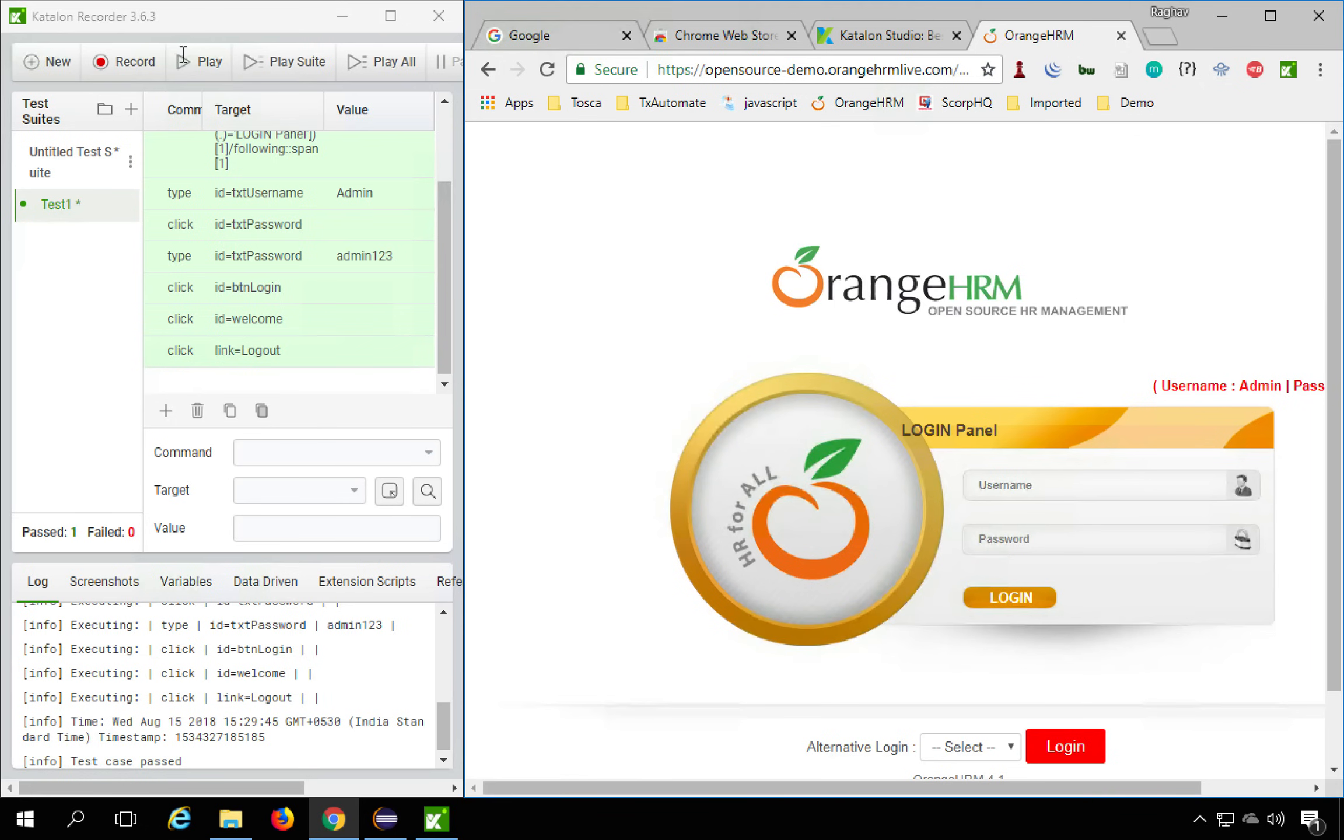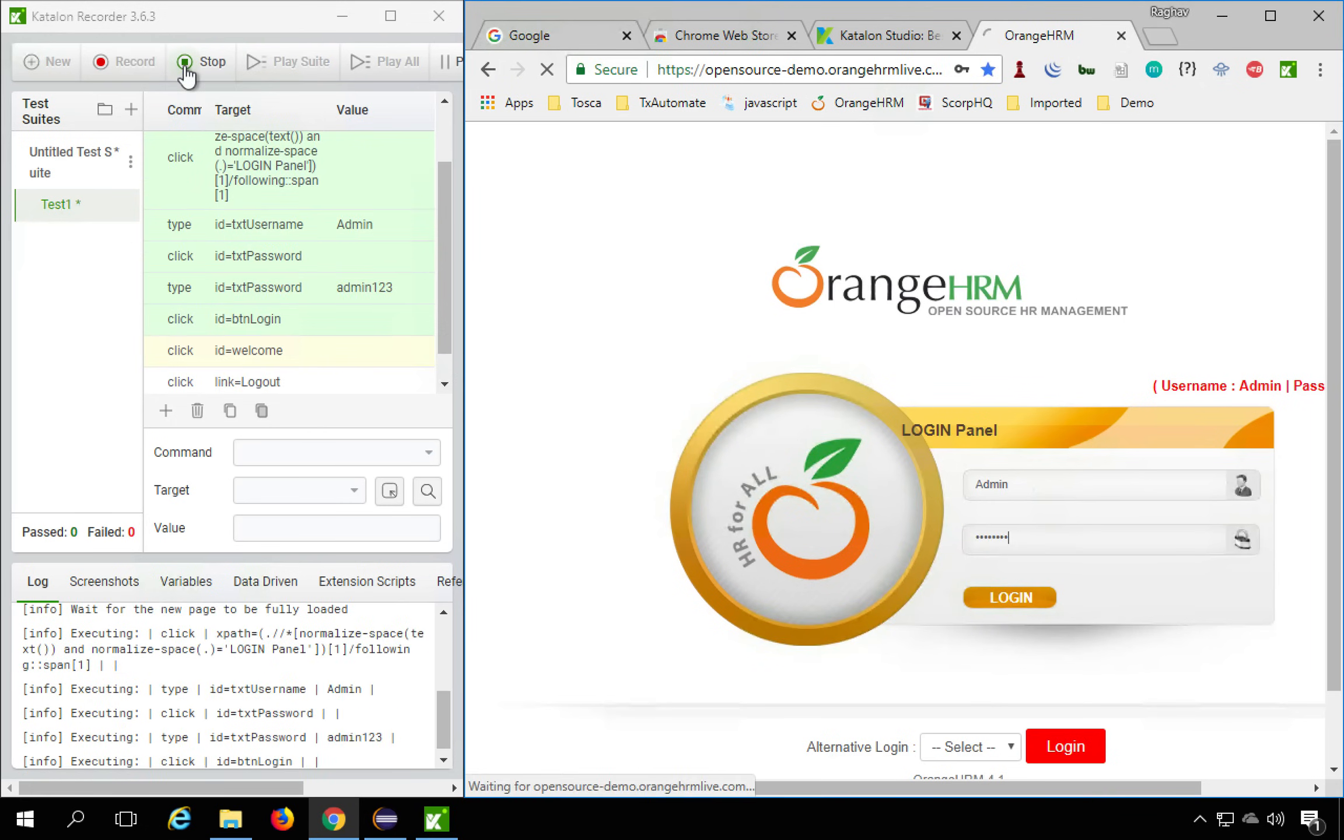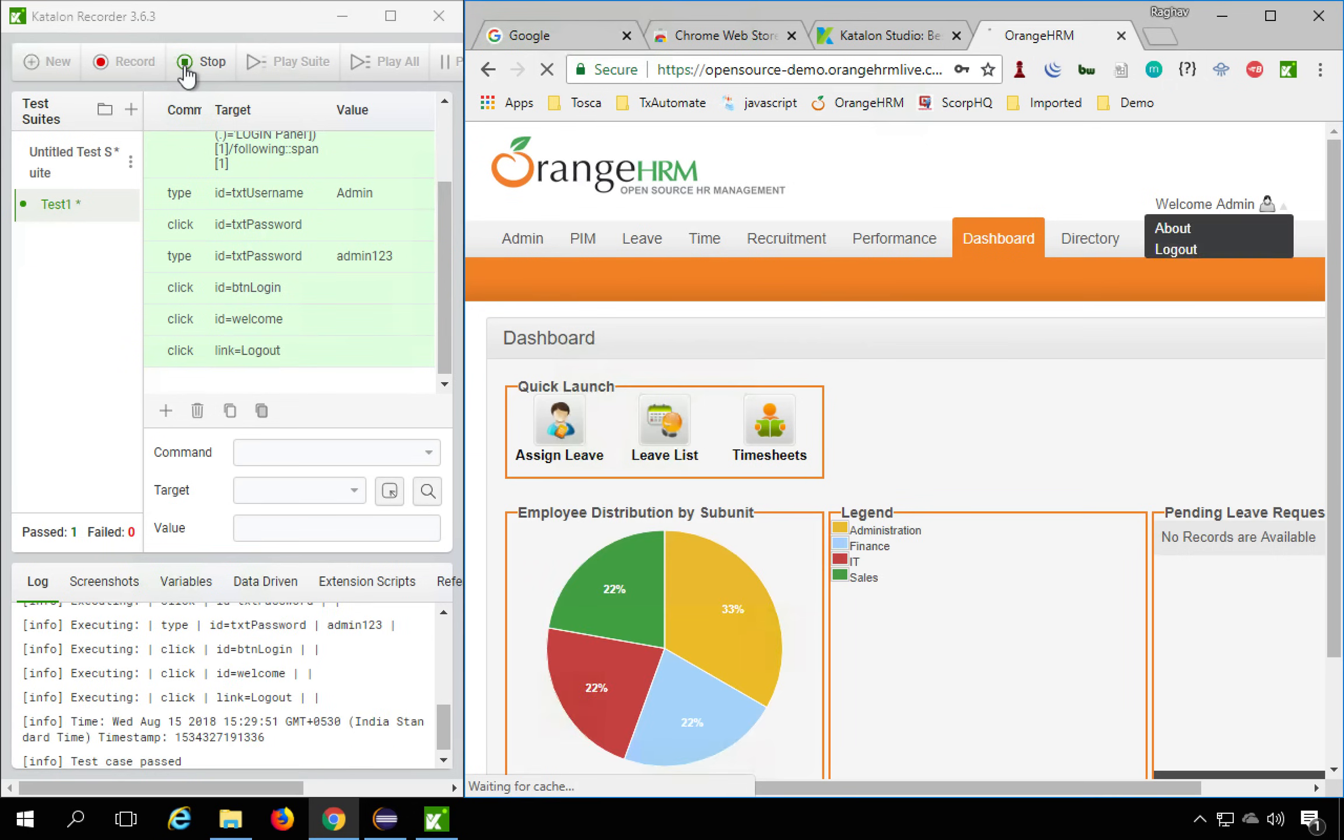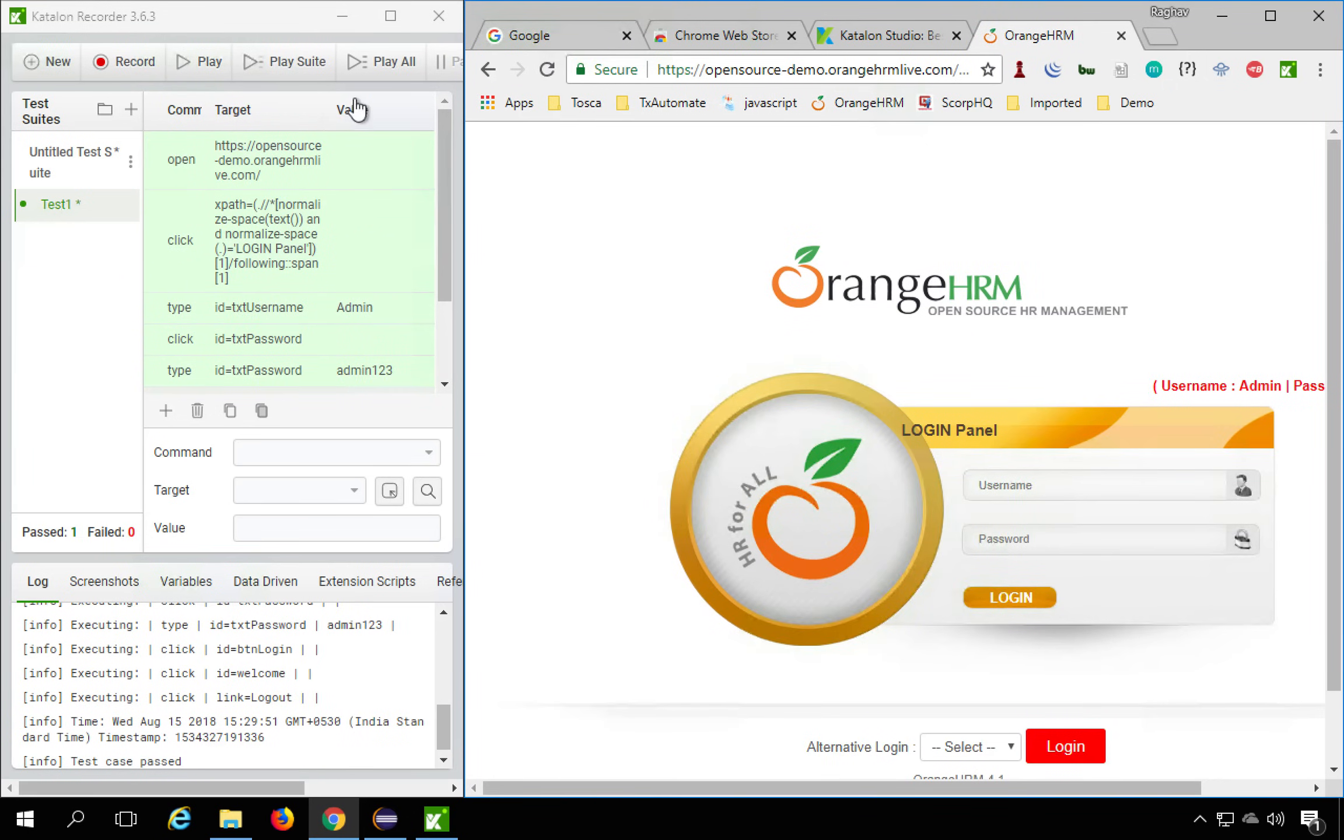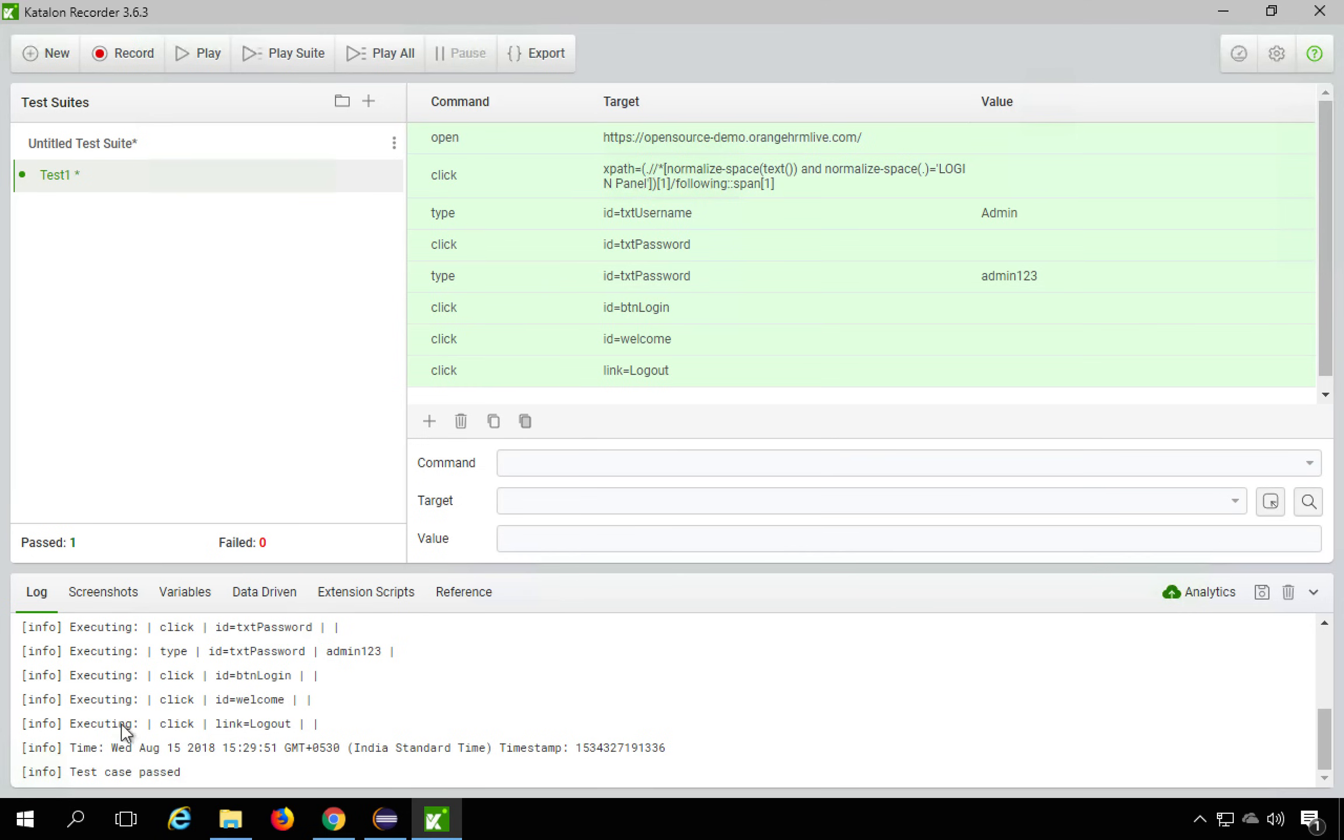So it goes, logins and comes out. So I will do this again. It was very fast. So it enters username, password and logs in and logs out. So this is how it does it. And you can also see all the logs here.